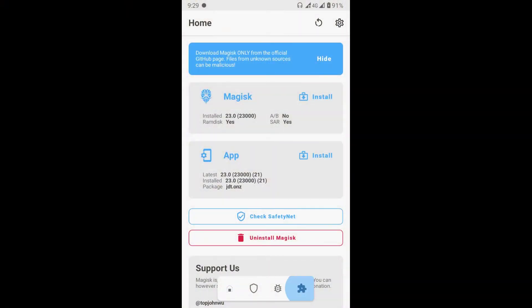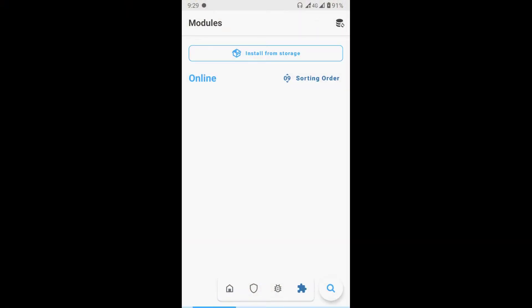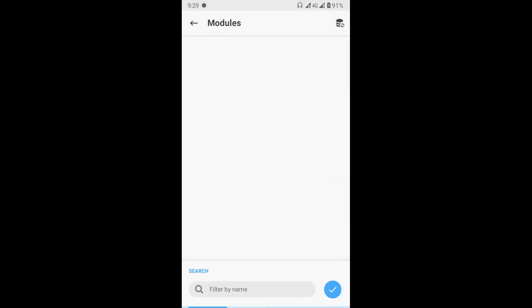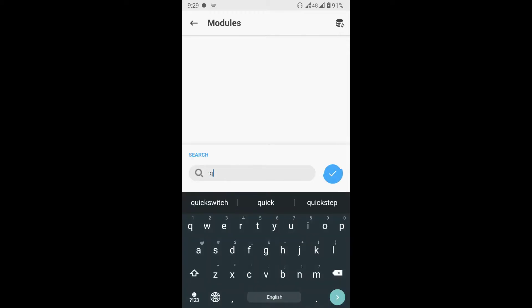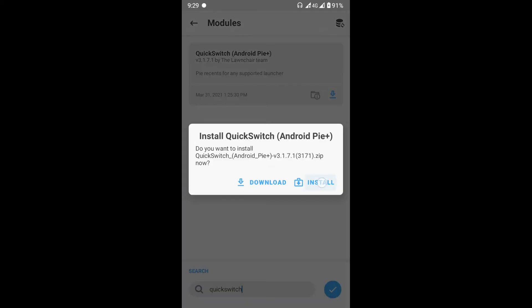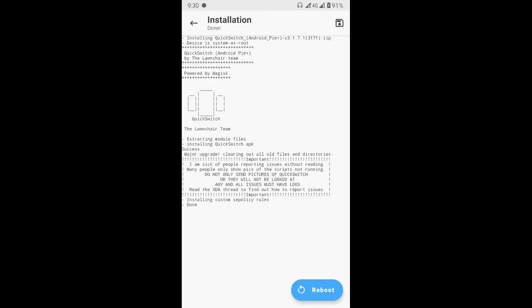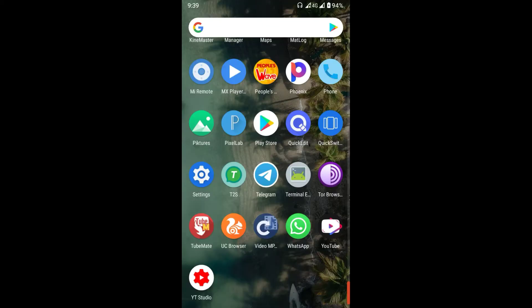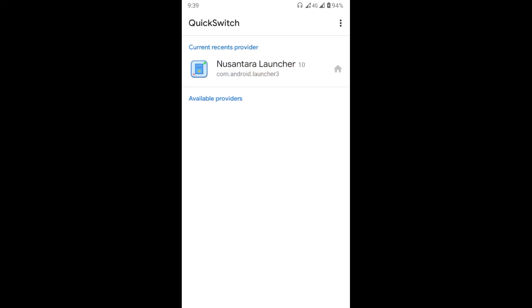Let's get started. Open the Magisk Manager and go to the module tab, search for Quick Switch and install the module. Tap on reboot to restart your device. After restart, open the Quick Switch app and select your launcher. In a few moments your device will restart automatically.